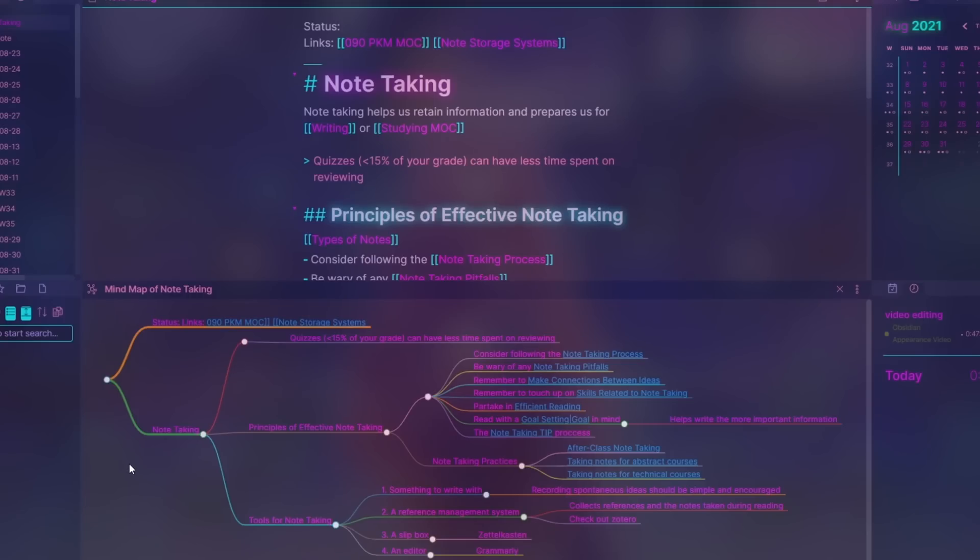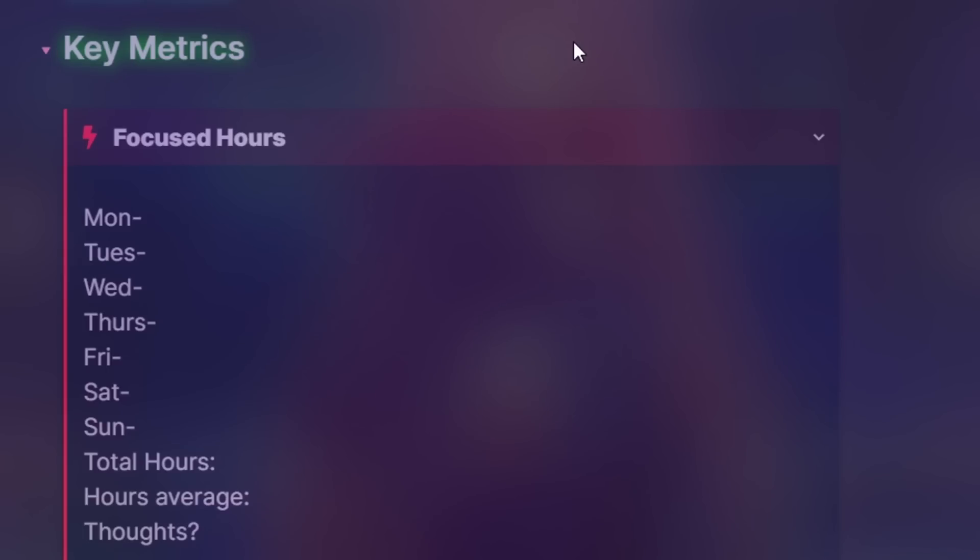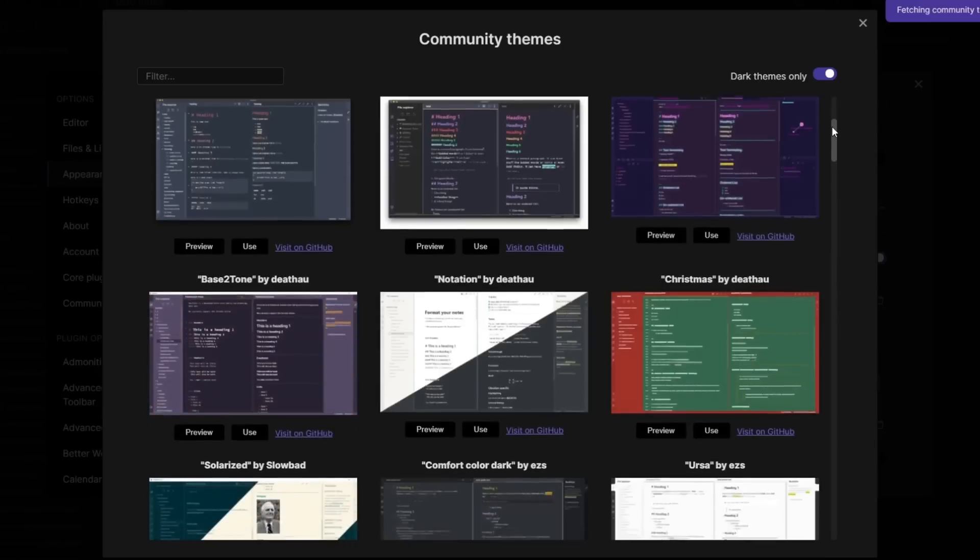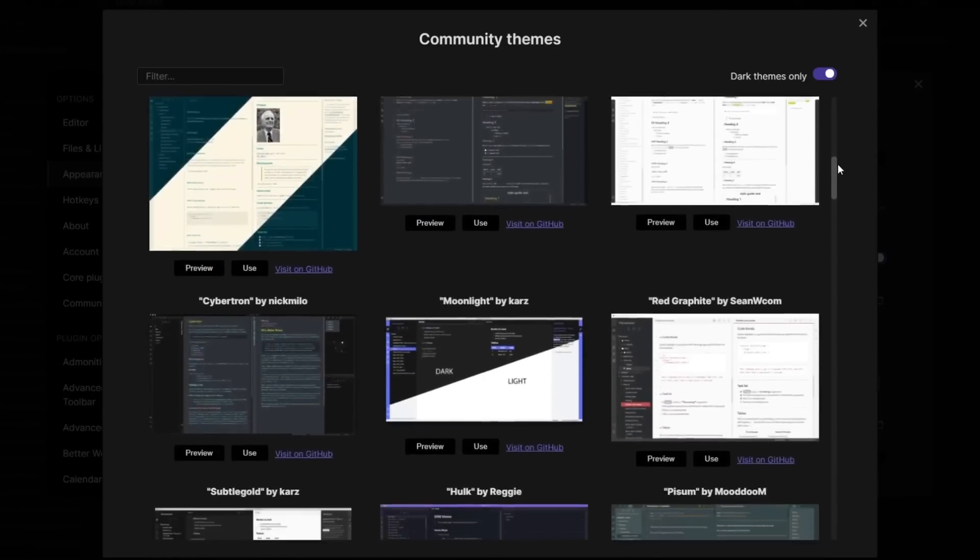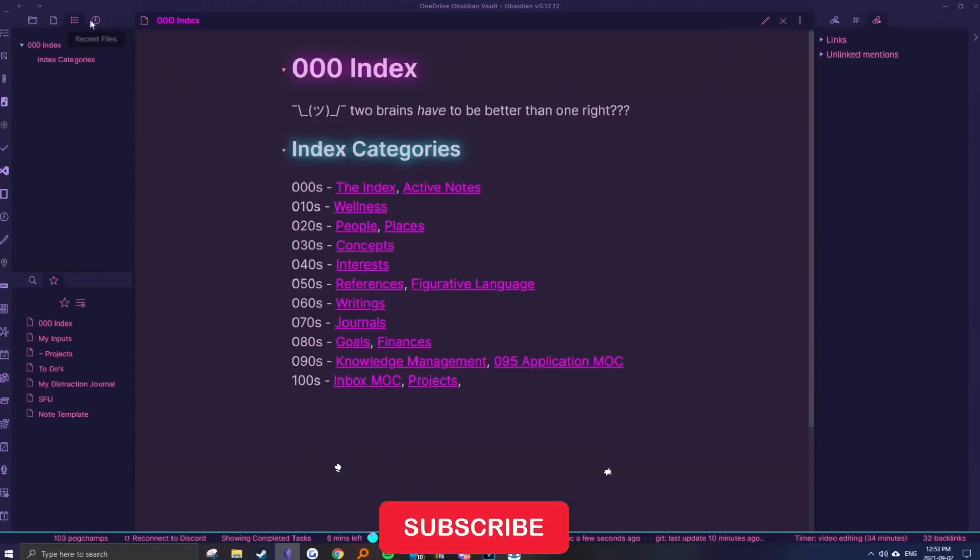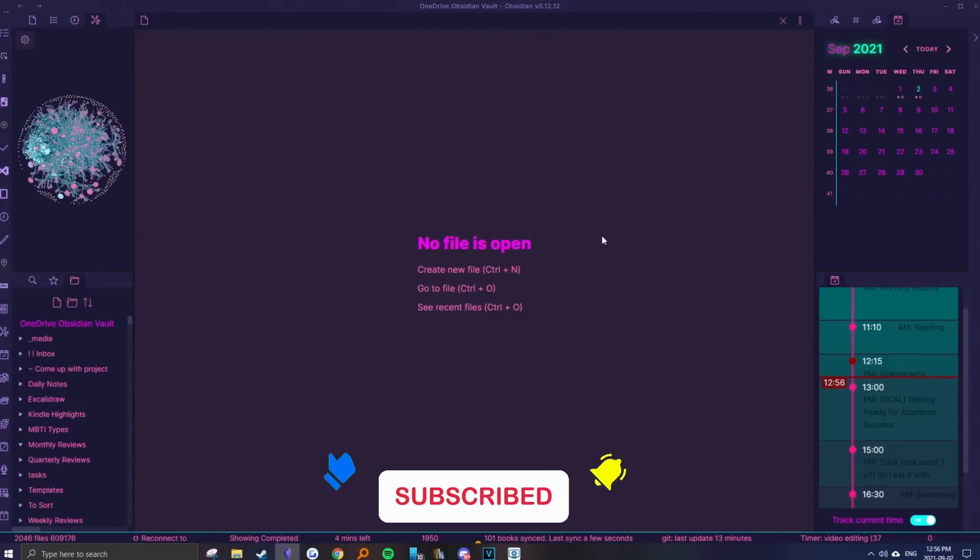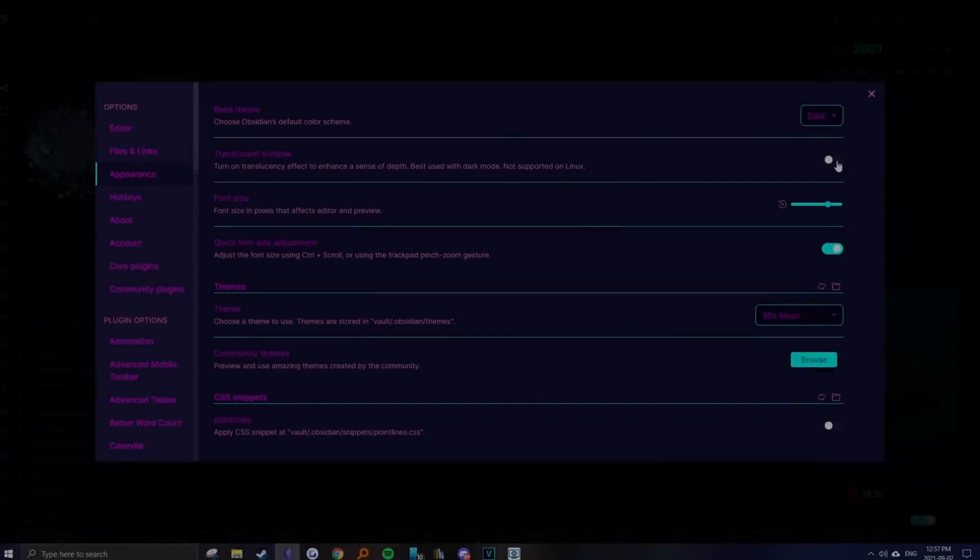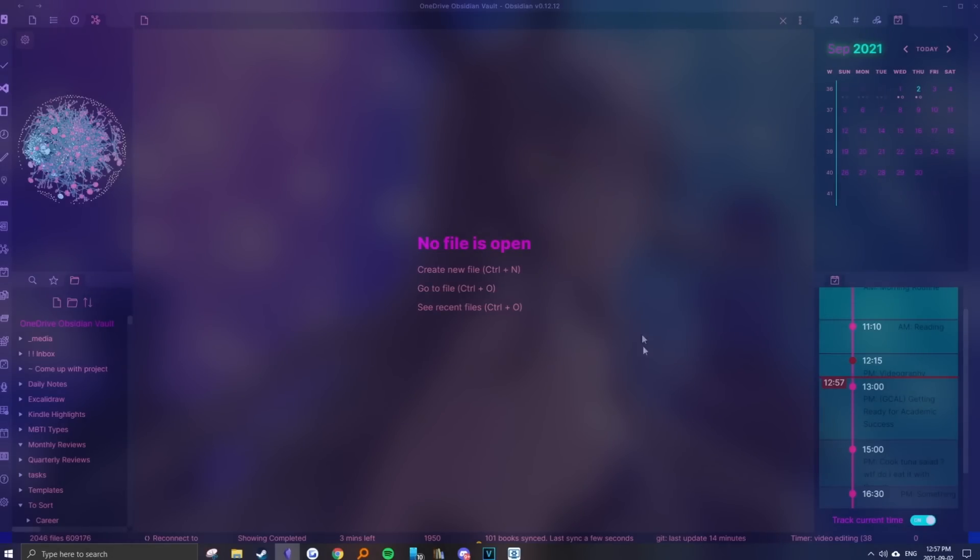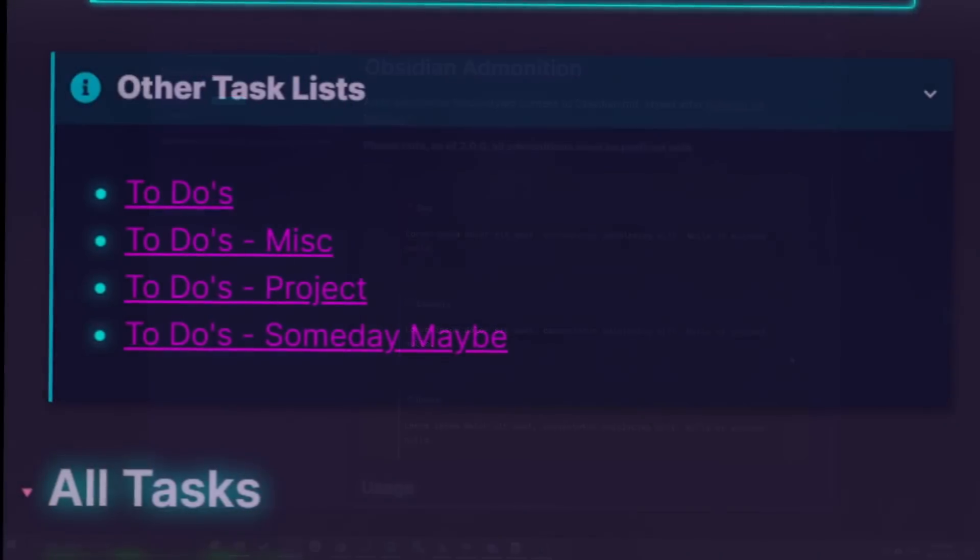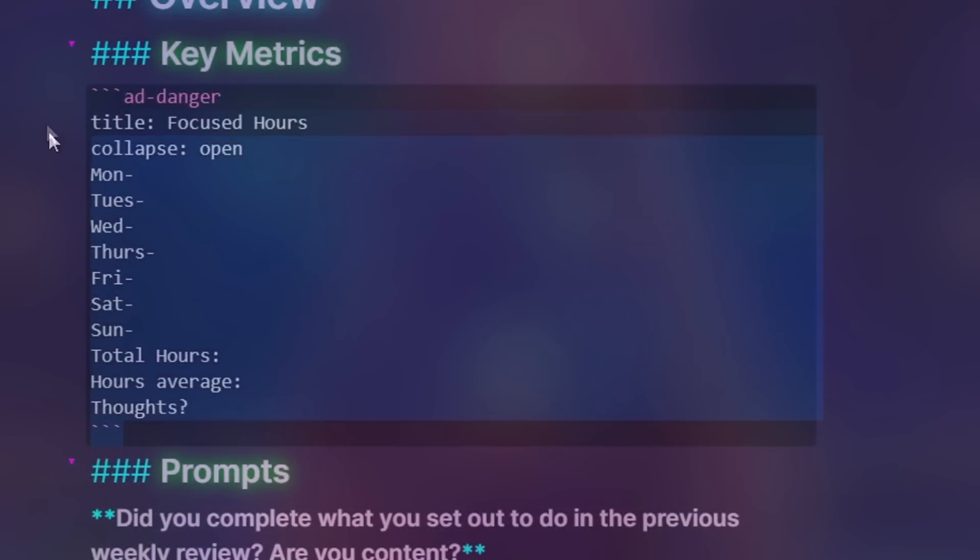Finally, Obsidian can't be beaten for open source customizability and discovering connections between notes. With community plugins, non-linear note linking, and local file control, it's an excellent option for personal knowledge management. People use it for Zettelkasten, connecting research topics and having total flexibility over time to organize notes. For tech nerds like us who love customization, Obsidian is the way to go.